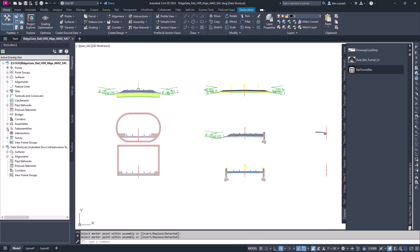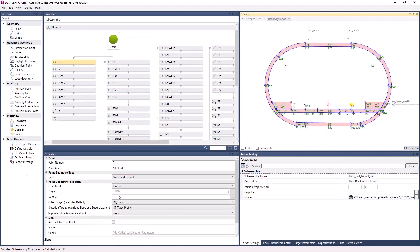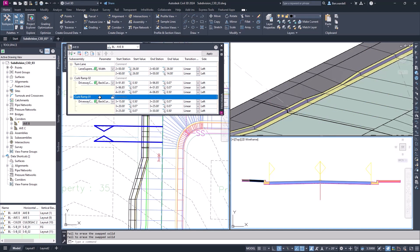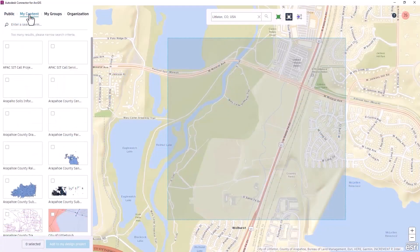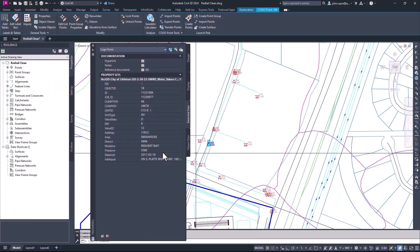Civil 3D 2024 delivers design efficiencies, optimized workflows, and performance enhancements to reduce overall design time for designers and engineers.